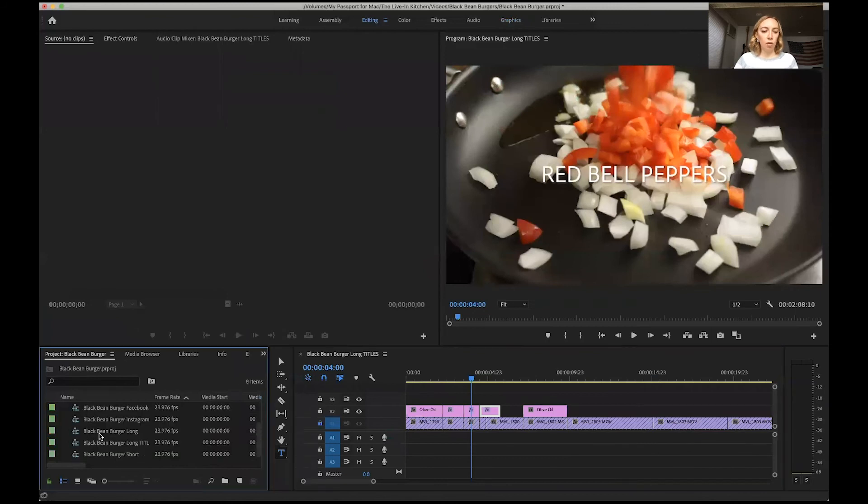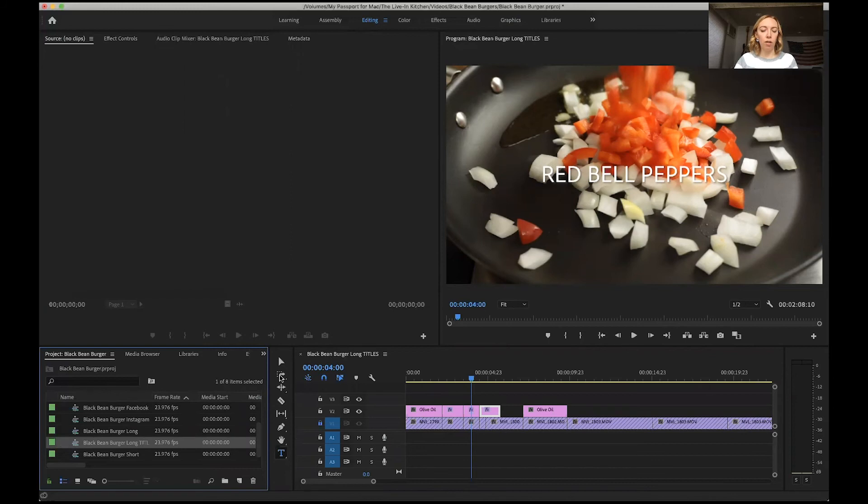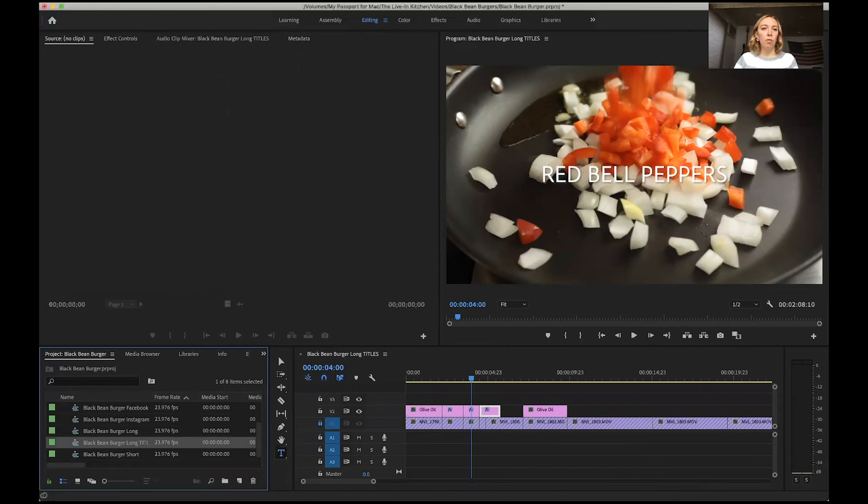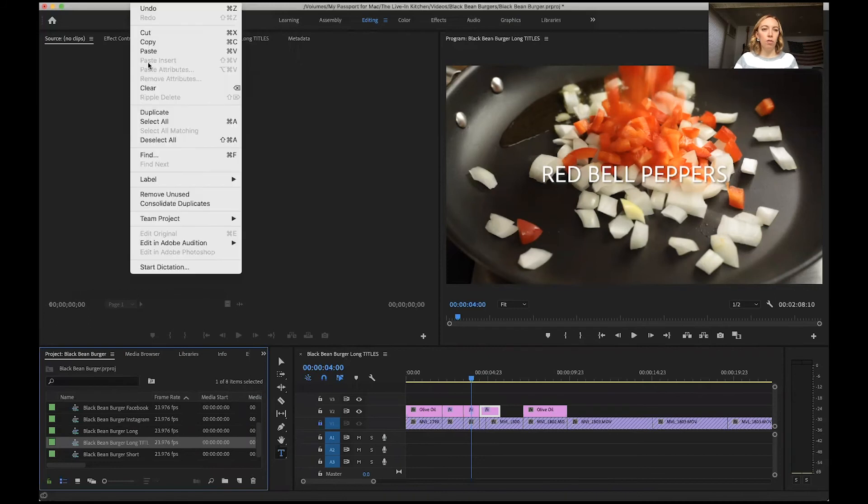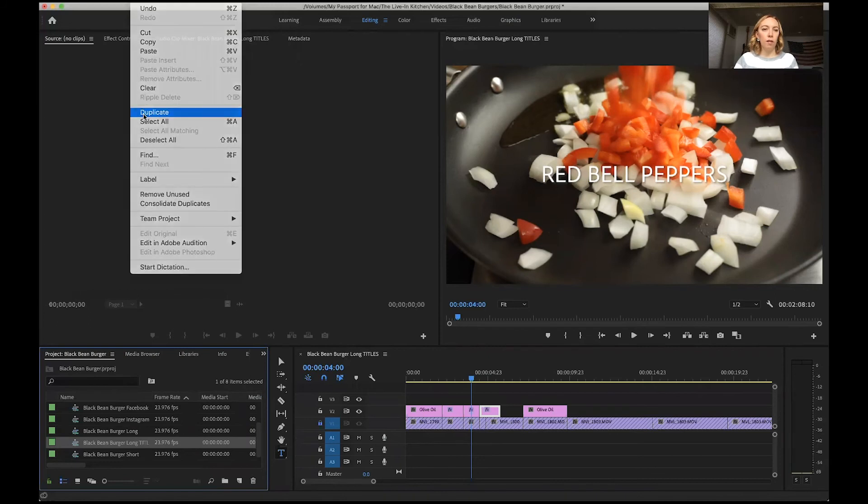So let's go find our sequence. We're in black bean burger long titles. I'm going to make a copy of that. I'm going to duplicate it.